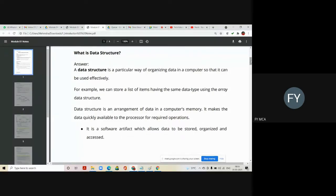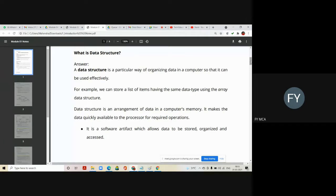For example, we can store a list of items having the same data type in an array that we have seen in previous semester. We use a data structure array to store similar type of values.